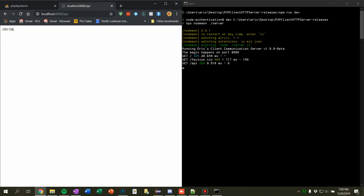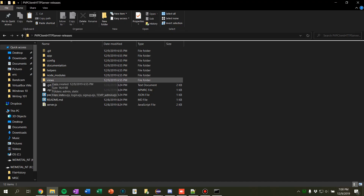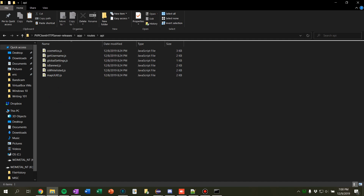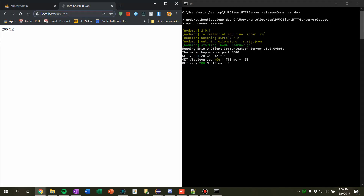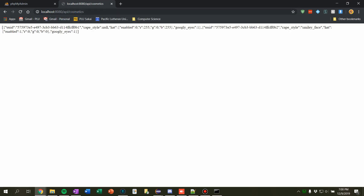We have a couple more things. Let me pull up the app routes API — we can see all of the routes in here. So let's go to slash cosmetics. So now you see exactly what's in the database — it's printing out just in JSON pretty much. Cape style null, hat enabled, and it kind of just prints out everything that's in the database. The client will then interpret that into Java at some point.